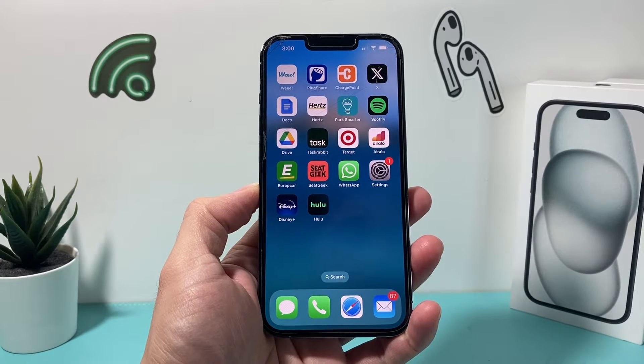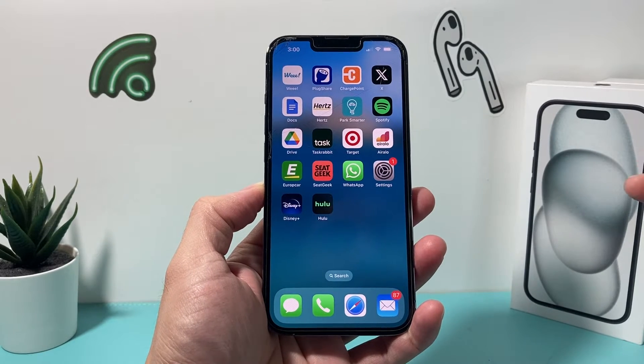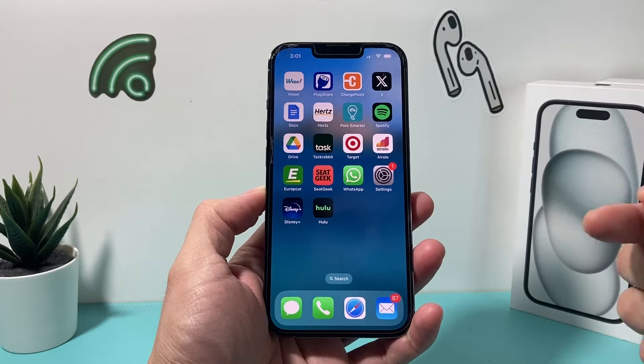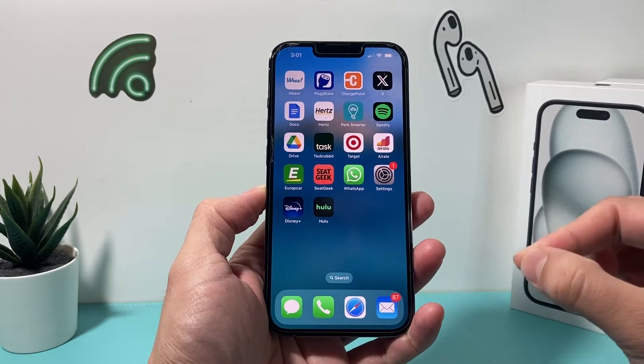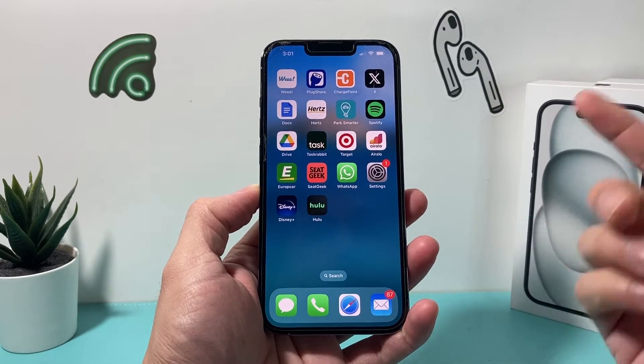Hey guys, in today's video I want to show you how to use Face ID with apps on your iPhone. So let's get started.